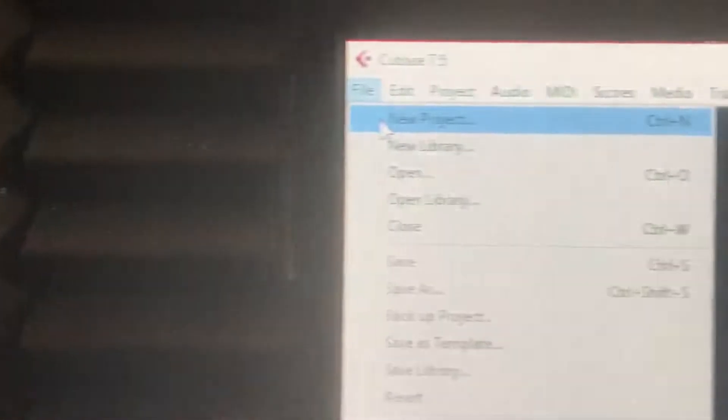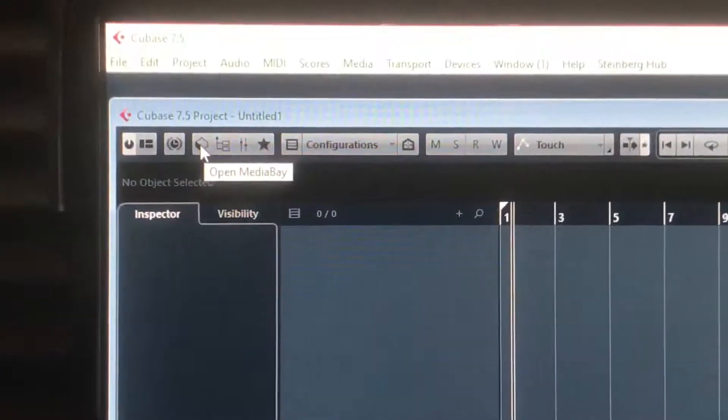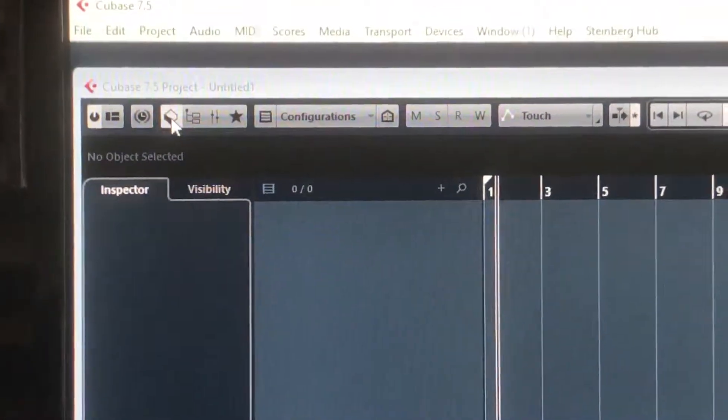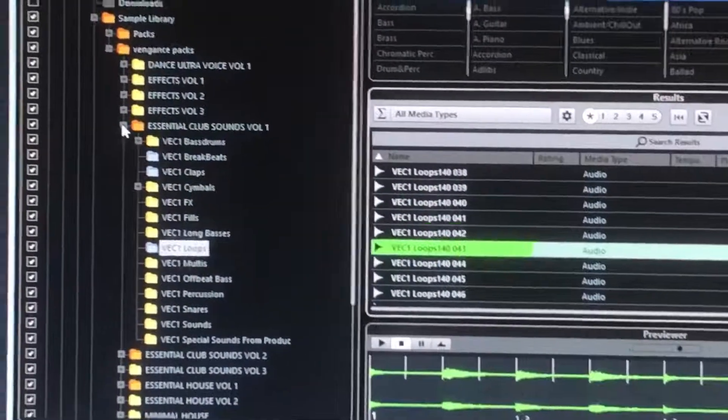Working with loops — let's bring up a new project for loops. We're going to bring up Media Bay, which is up here across to the right, as we've looked at before.